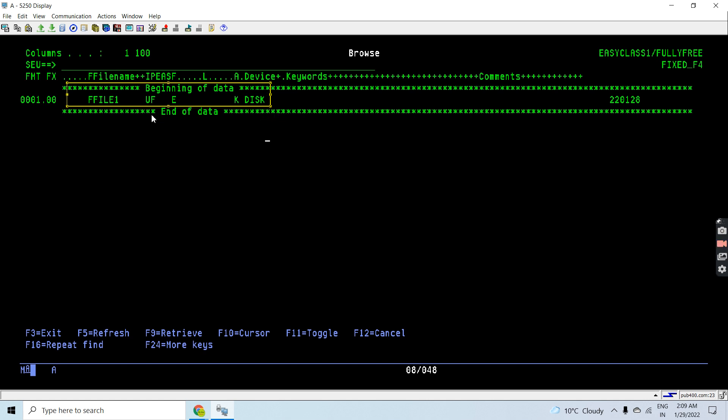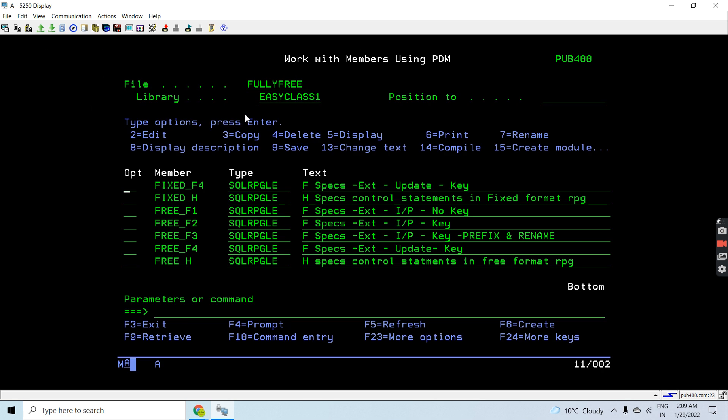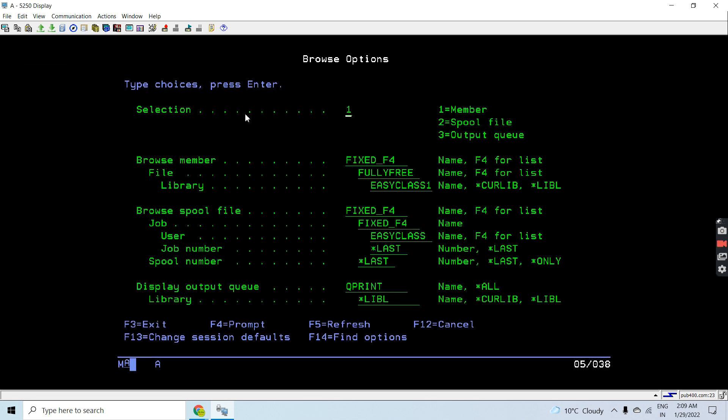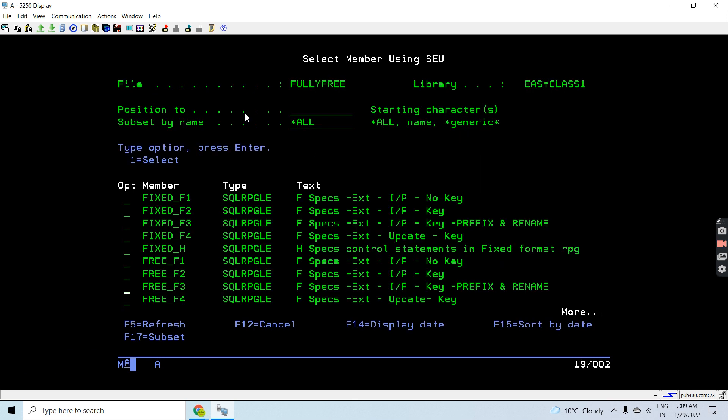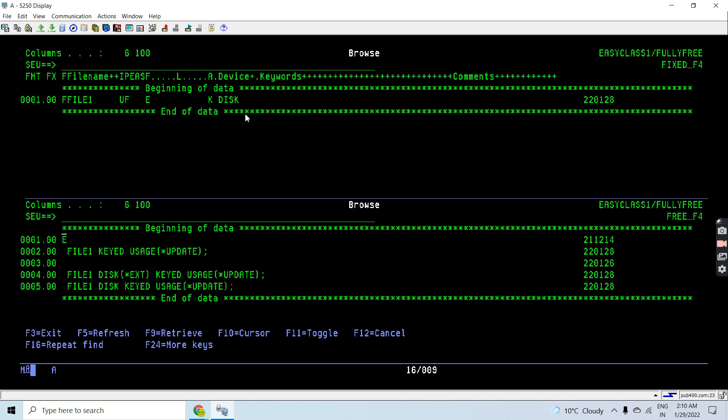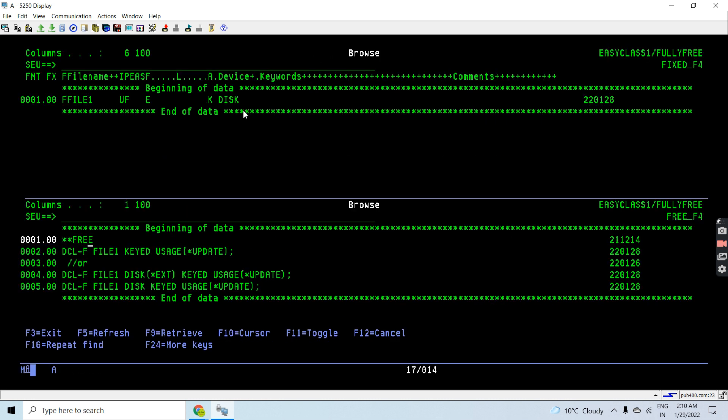Now let's see how we can declare this in fully free. First important thing is on first line first column we must have a strategy. Then we will declare this file using DCL-F code. We will declare the files in fully free RPG. File name is file1, this is a keyed file so we use keyed here.